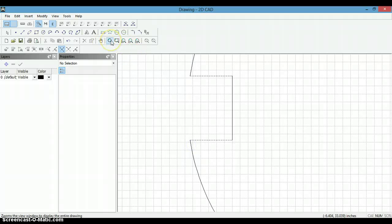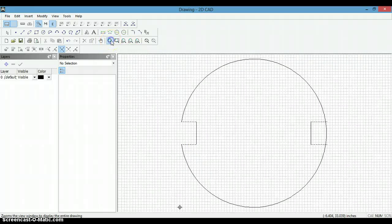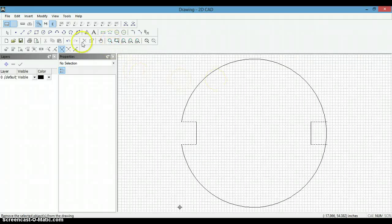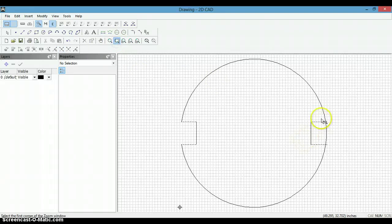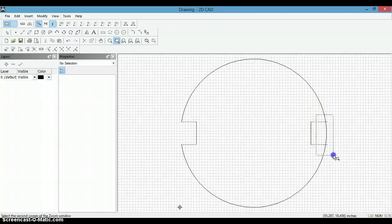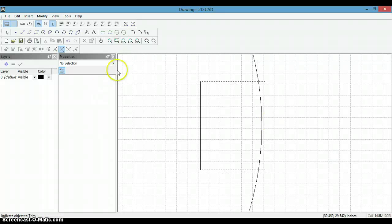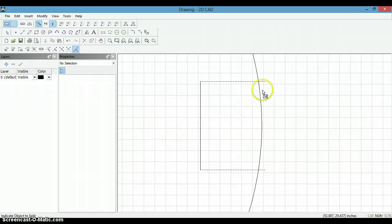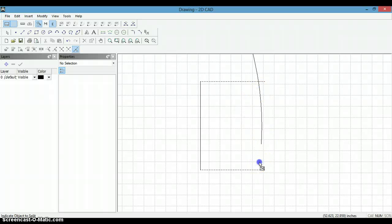And now we can zoom out to all, and we are going to zoom in this area. We are going to do the same, we are going to split it, split object to two points.